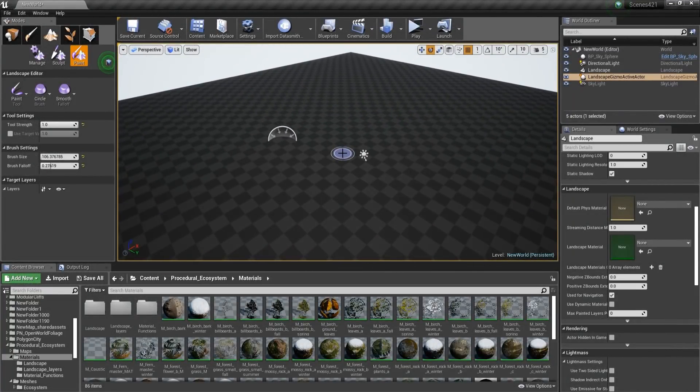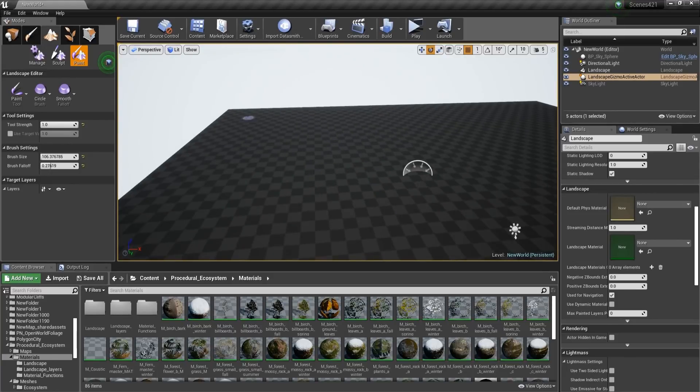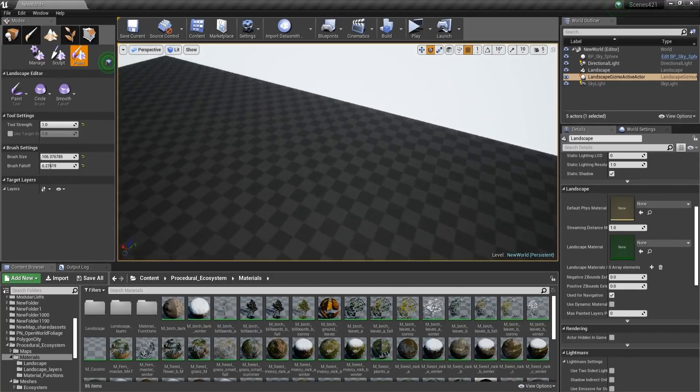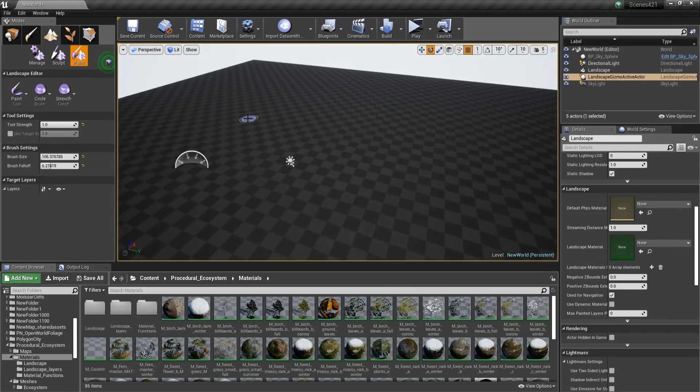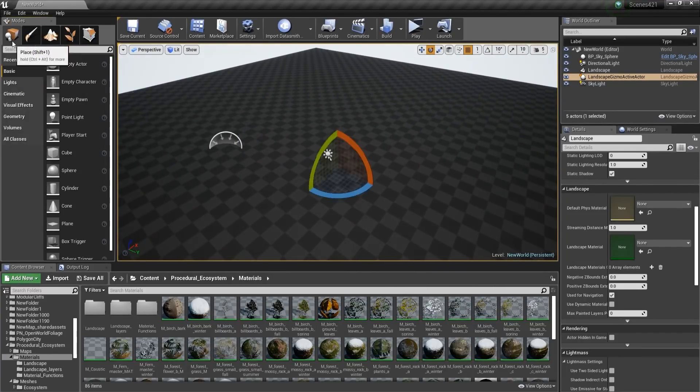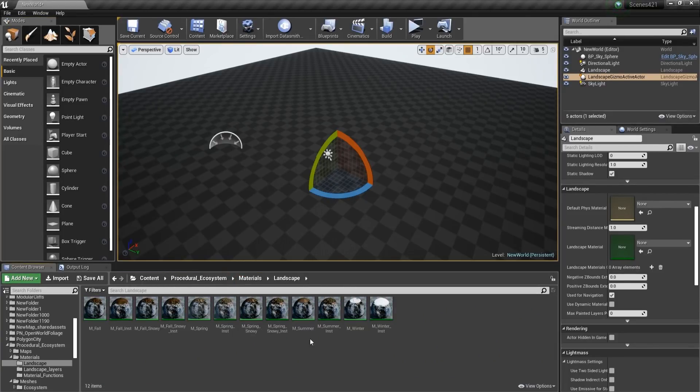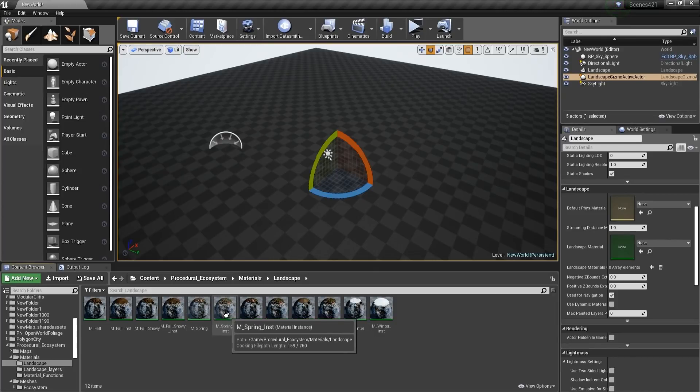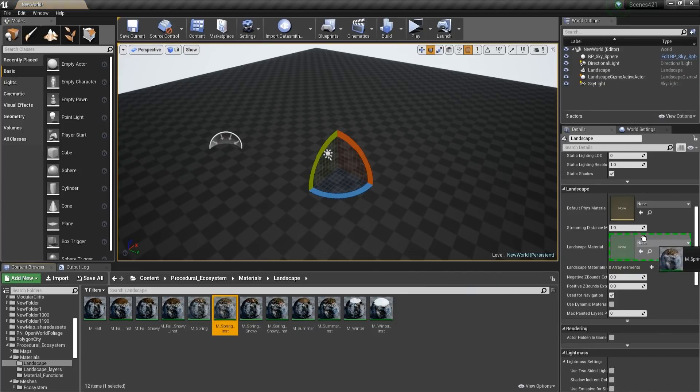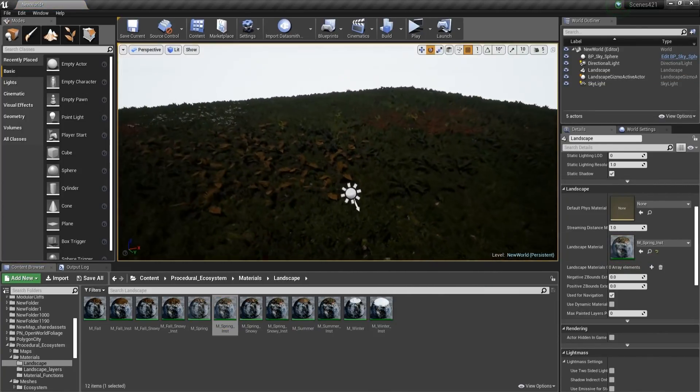The second thing that we have to do is to create a landscape. Here I'm going to have mine one by one, nothing too complex. And then we'll have to choose a material. So we'll go to Materials, Landscape, and here we're going to choose one. So I'm going to choose a spring one, Landscape Material, and just drag and drop it in here.